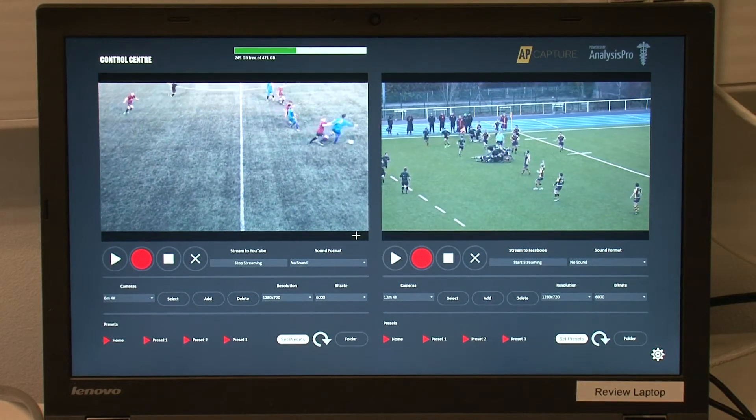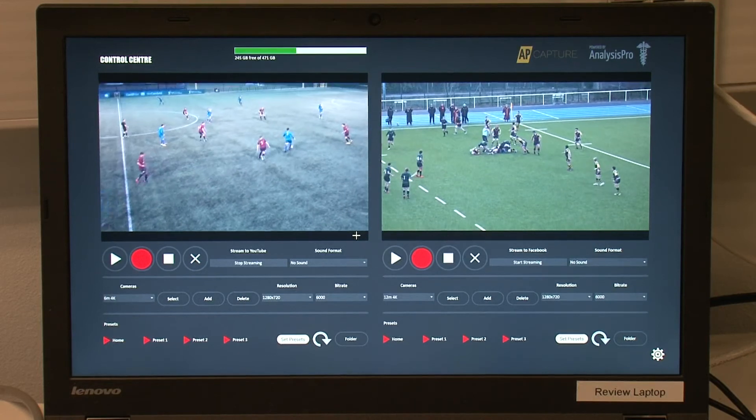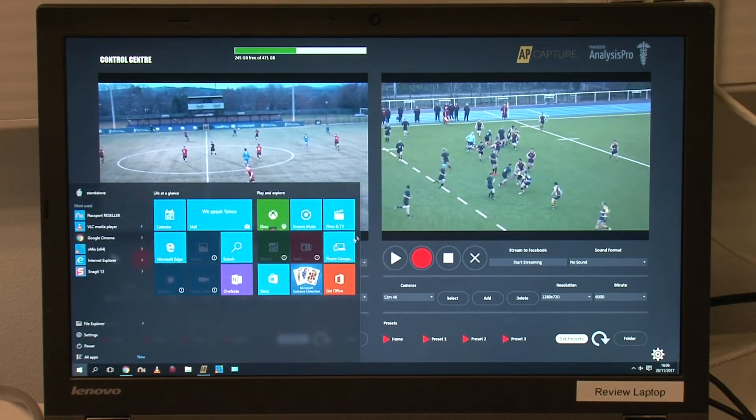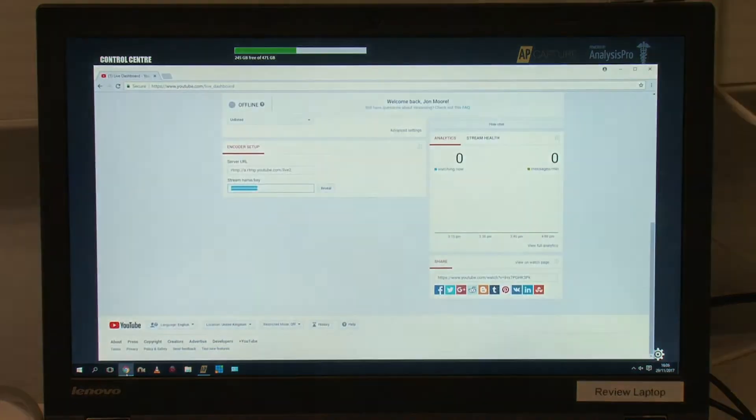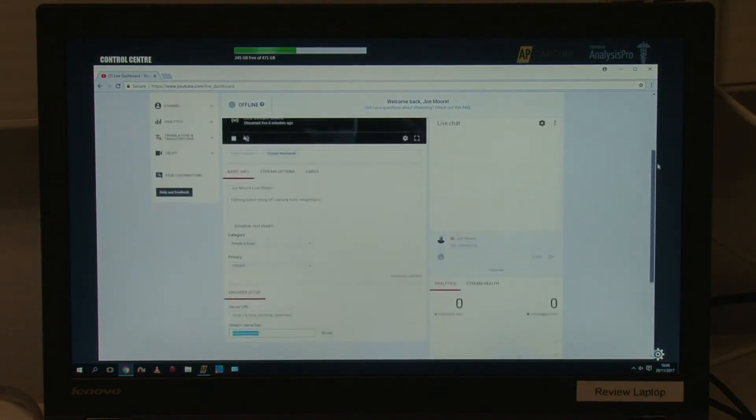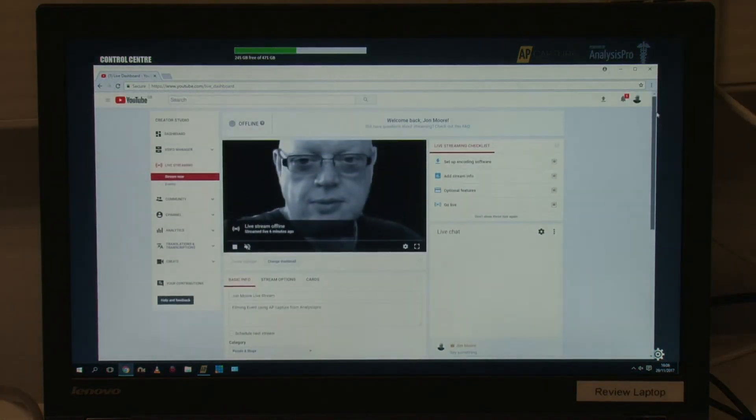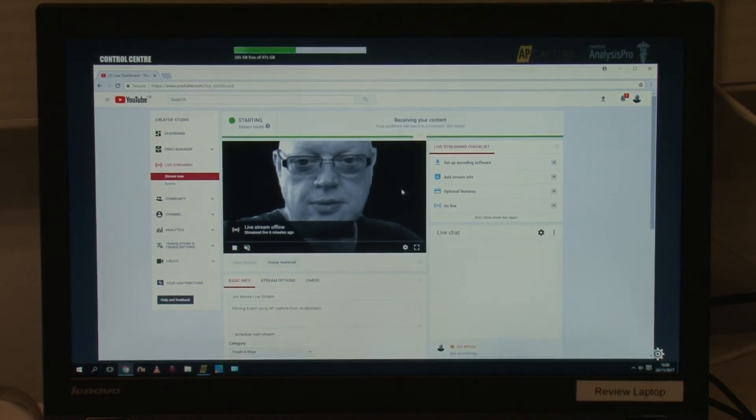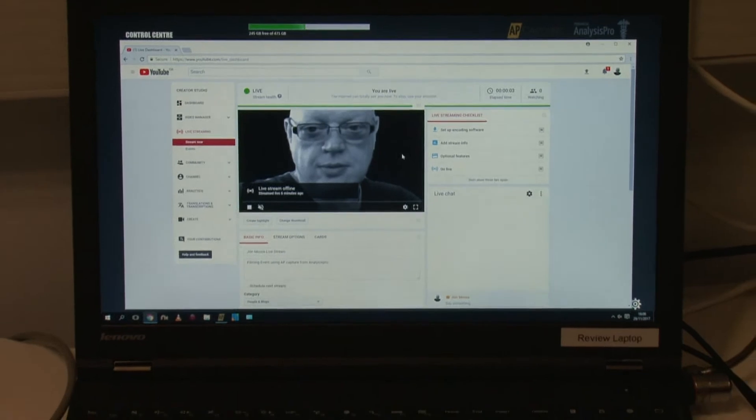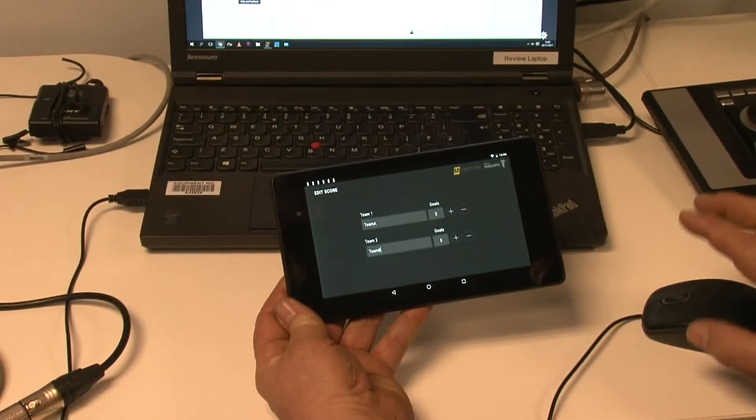After applying these quick settings for your live stream, you are up and running. AP Capture will start streaming your camera to YouTube, along with your sound and scoreboard overlay if you are using them. On the YouTube page, you will be notified of when your content is coming through and going live, along with the health of your stream.